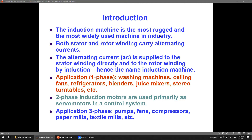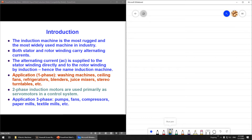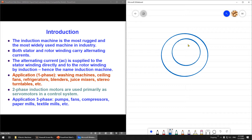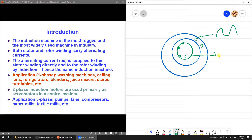For the induction machine, both the stator and rotor carry alternating current. You have a stator here and a rotor inside, with windings on both — and both carry alternating current. For a synchronized motor, the rotor usually has DC, but for this course we don't focus on the synchronized motor.